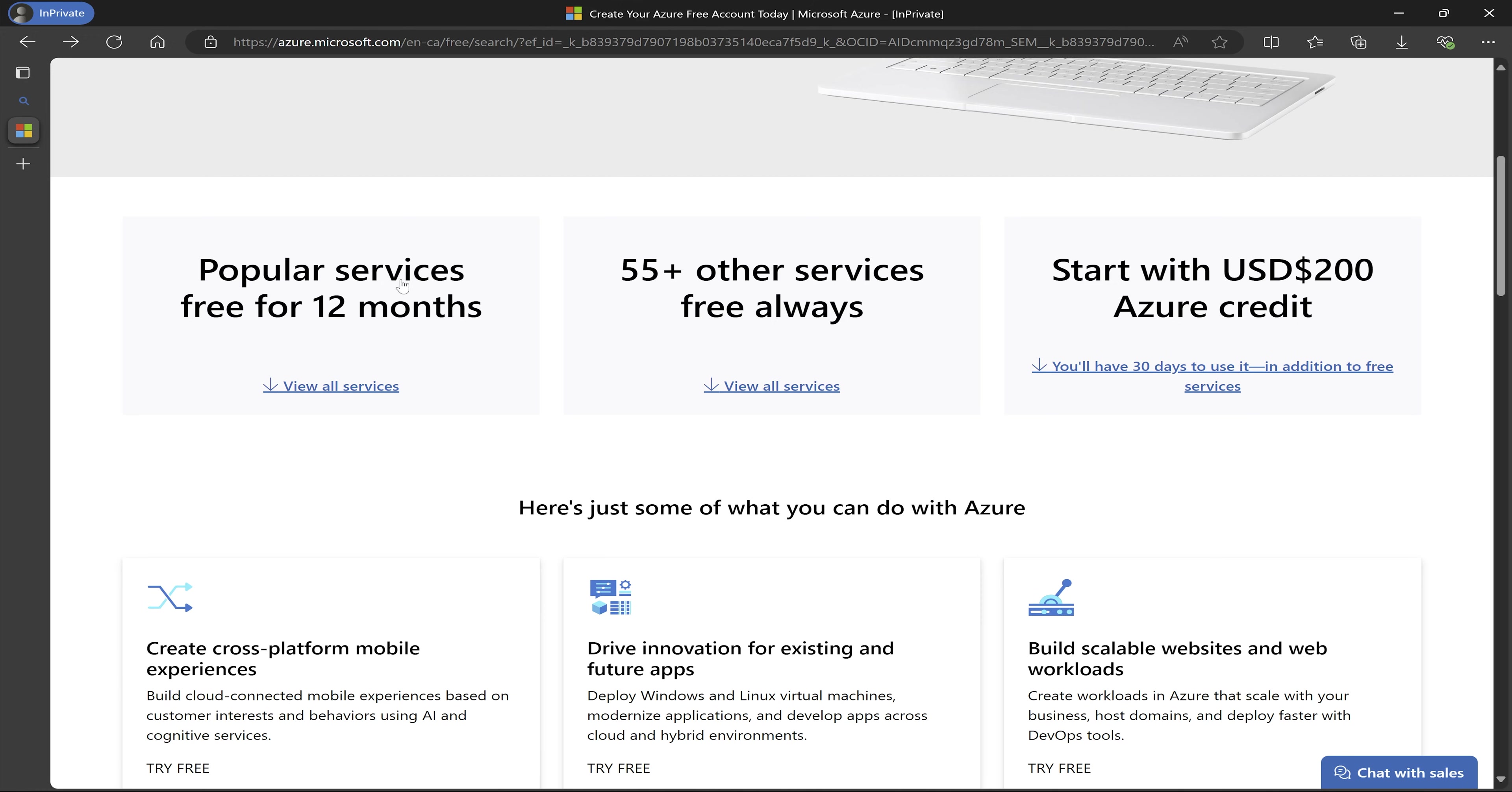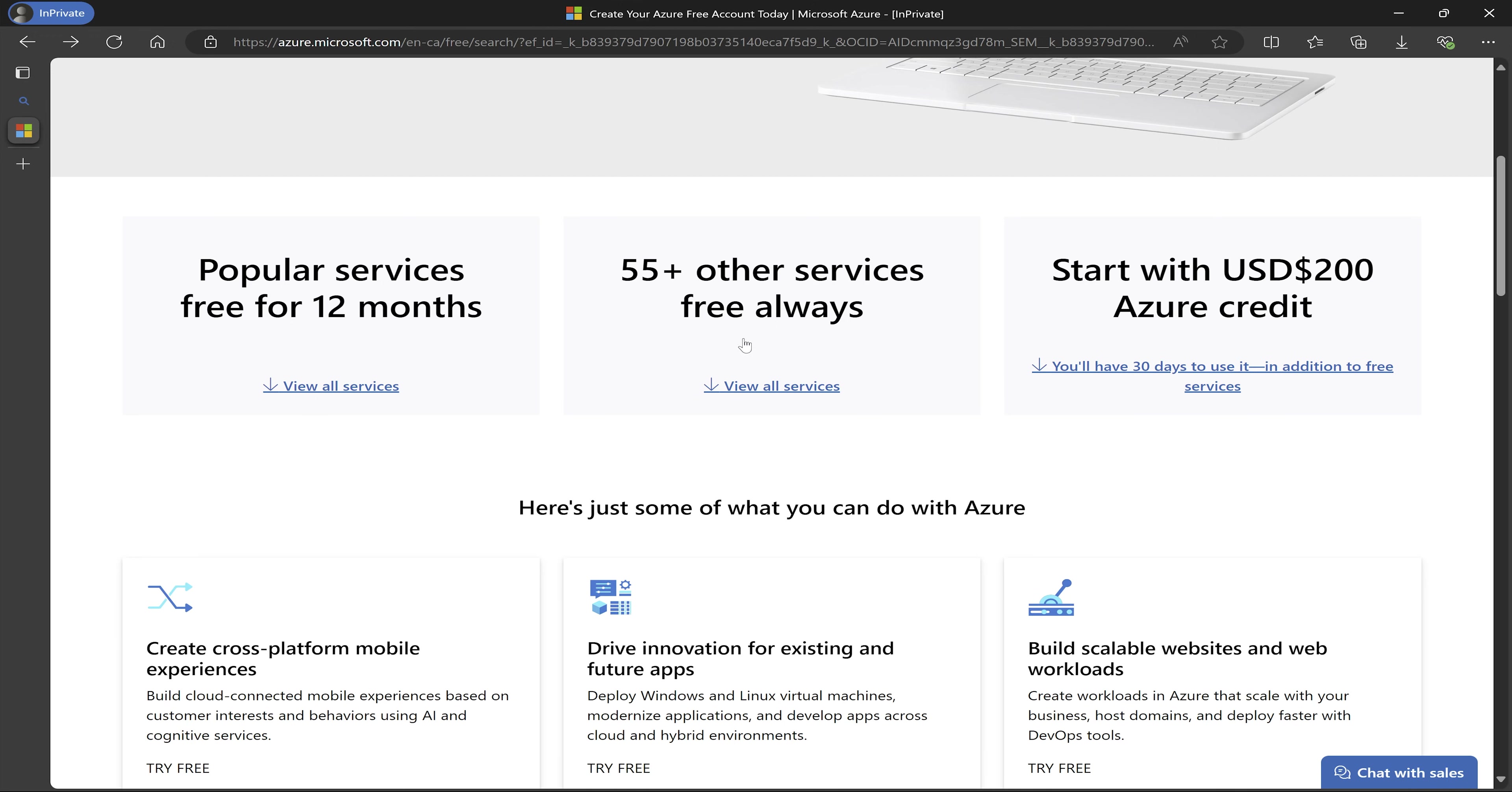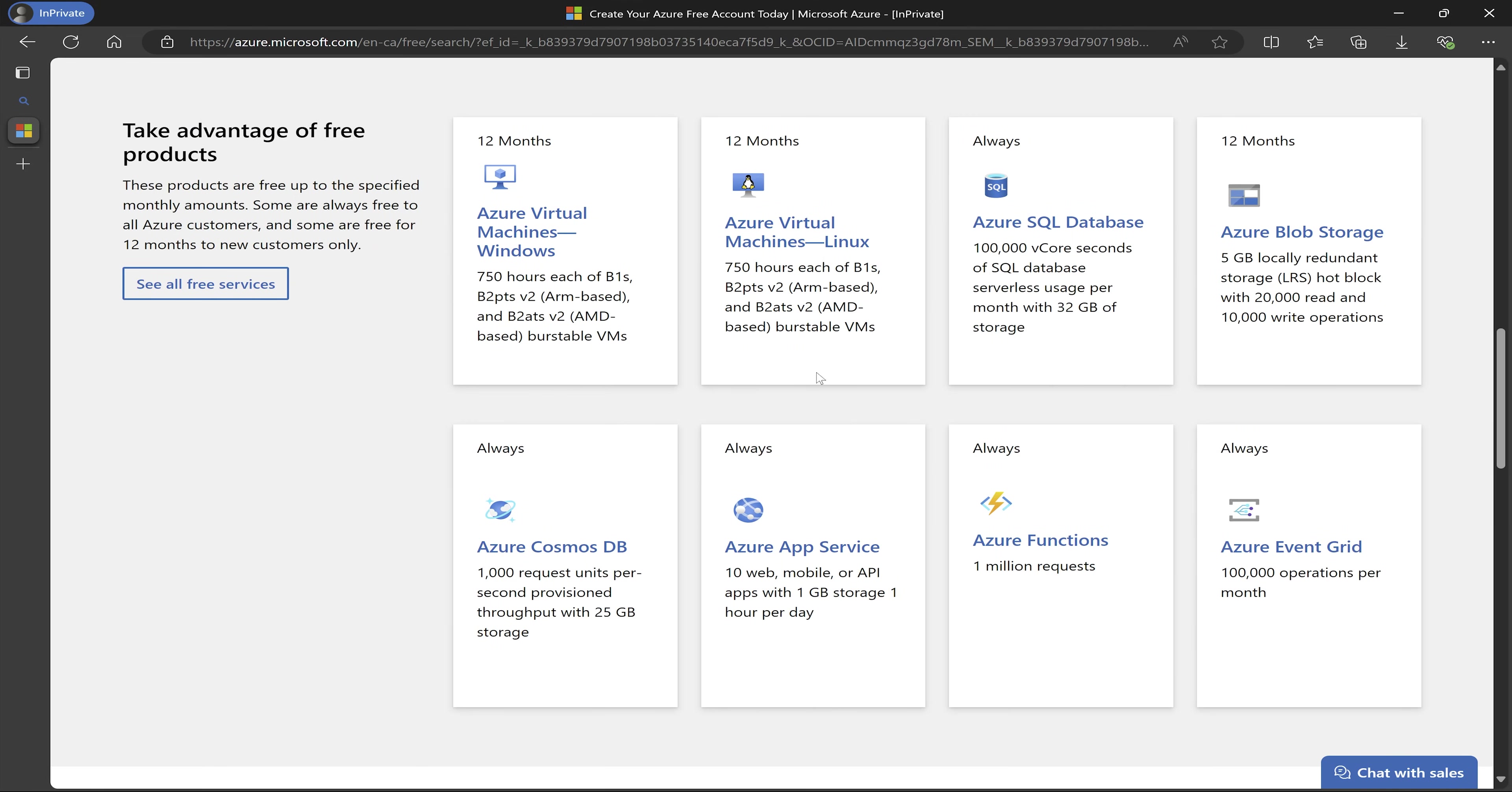There are popular services that will be free for the first 12 months. So make sure to click on, for example, click on 12 months free service to see what are the services that are available to you for the first 12 months free. And then also what are the services that are always free. So I'm just going to click on view all services that are always free.